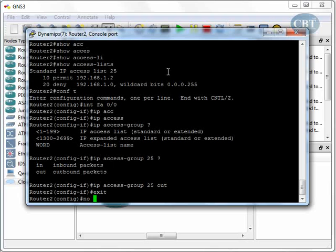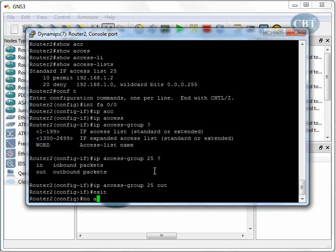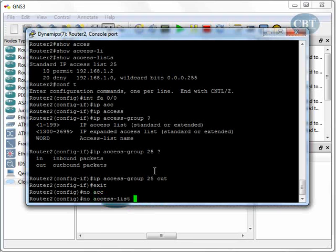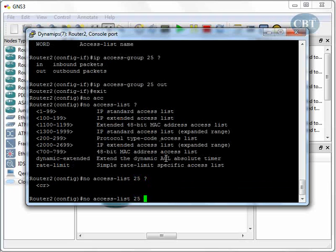Then 'access-list' - the number of the access list was 25, right? 25, question mark.